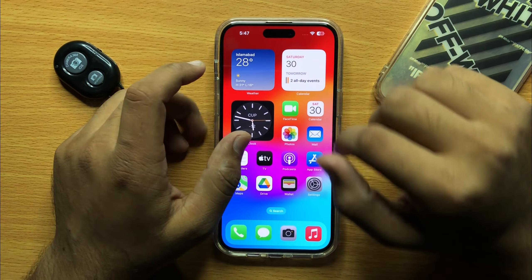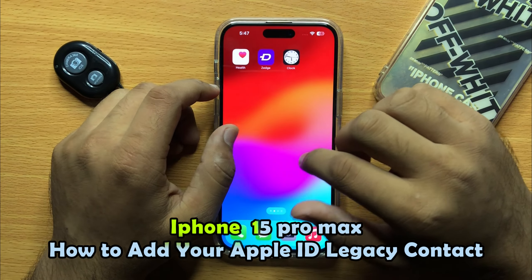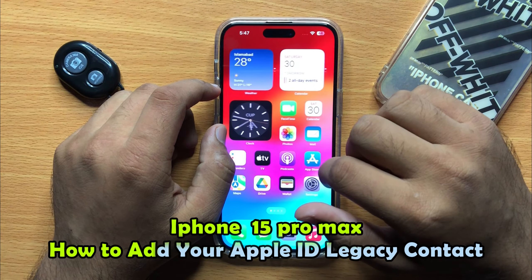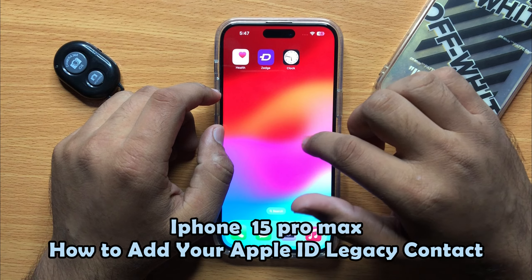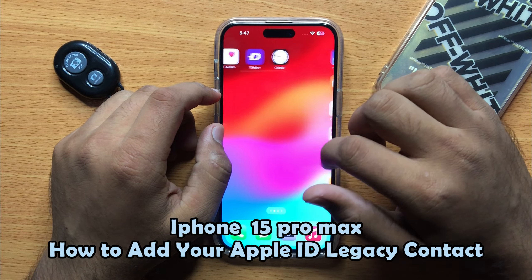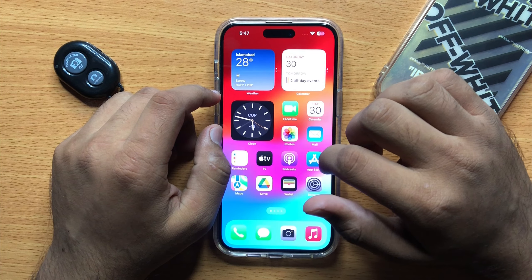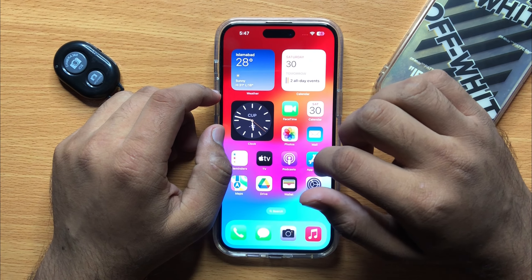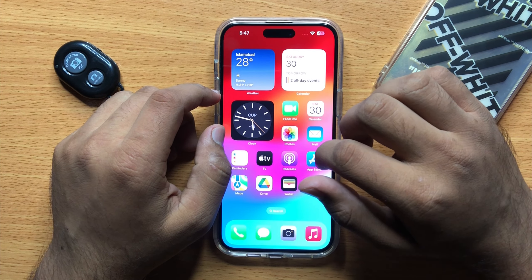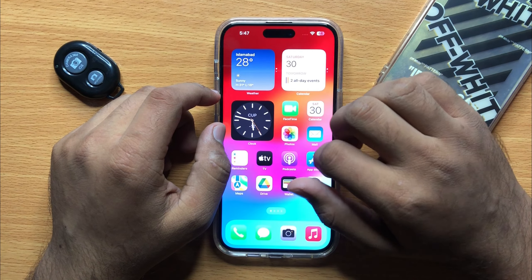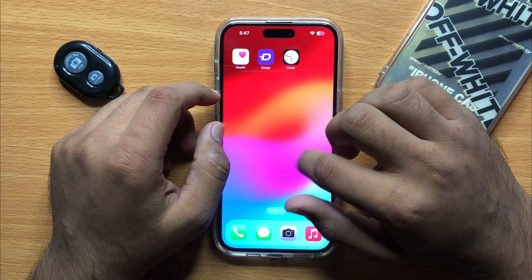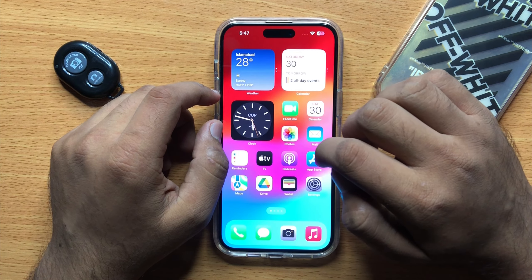Hello everyone, in this video I will show you how to add your Apple ID legacy contact in iPhone 15 Pro Max. Before starting the video, don't forget to subscribe to the channel and also press the bell icon.